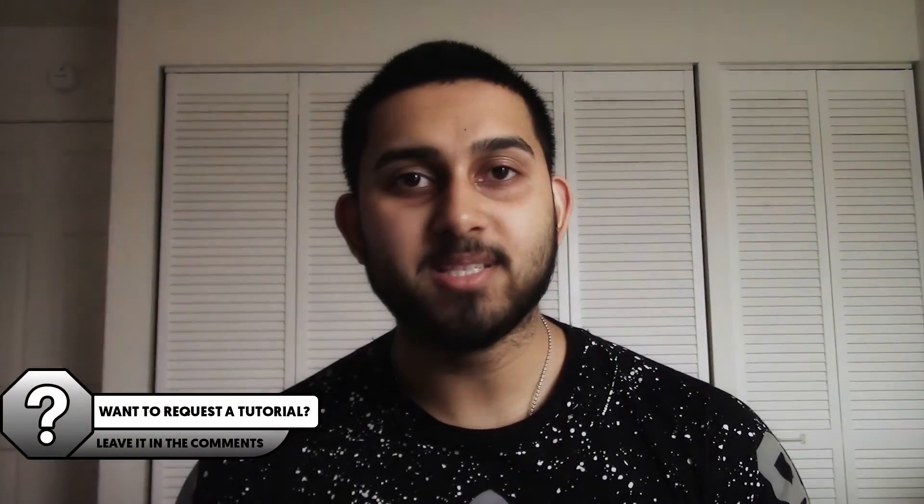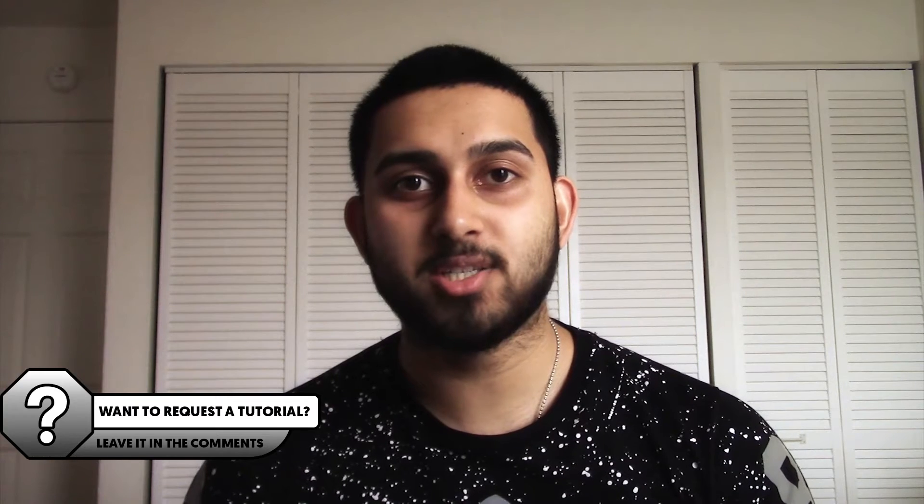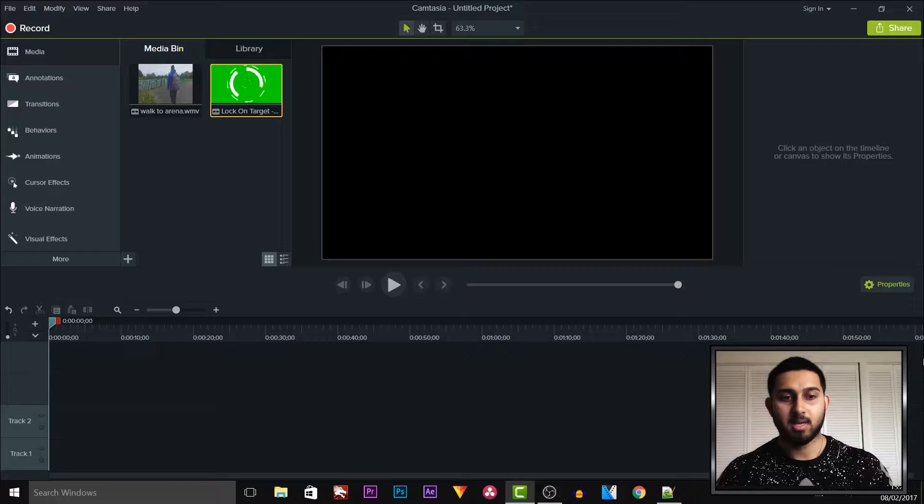What's going on guys, Casual Savage here, and in this video I'm going to be showing you how to use a green screen in Camtasia Studio 9.